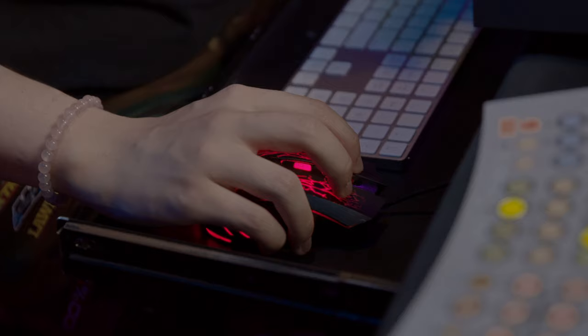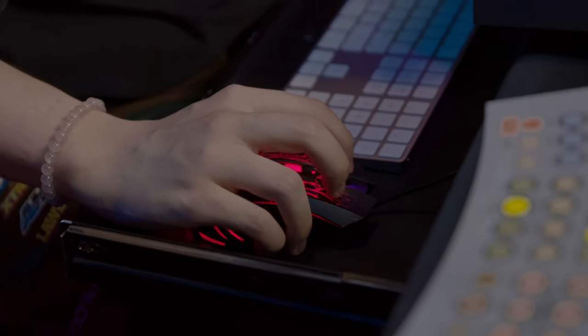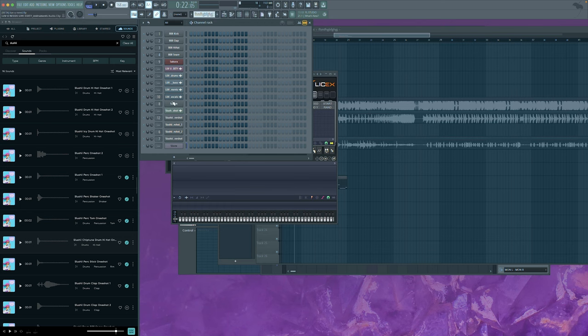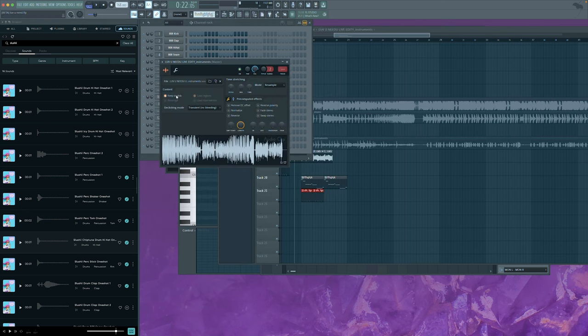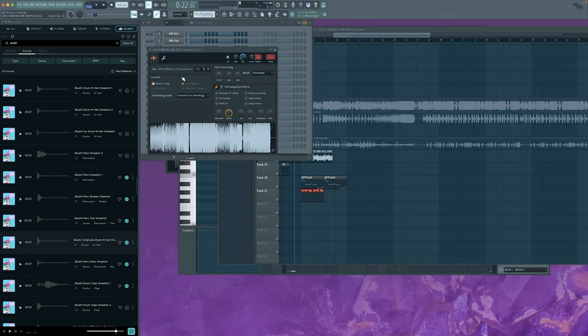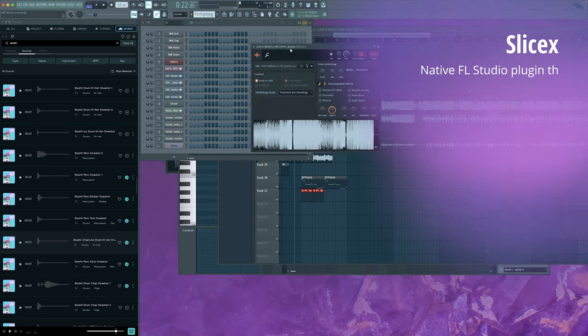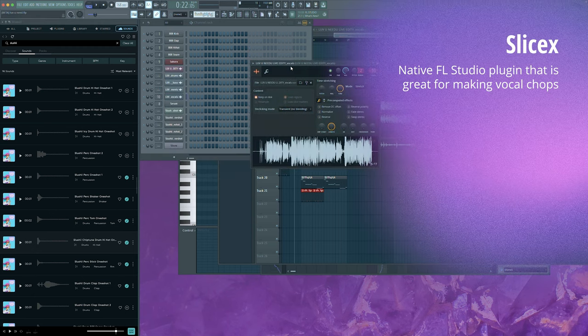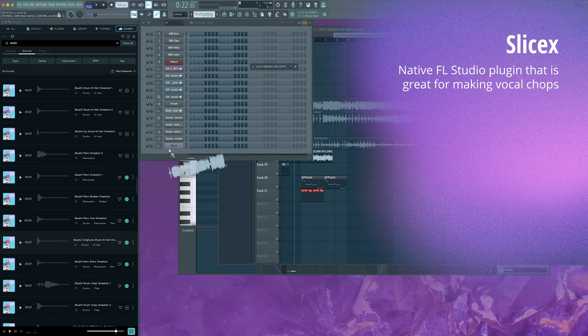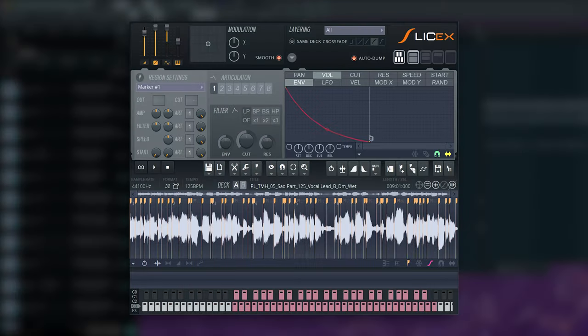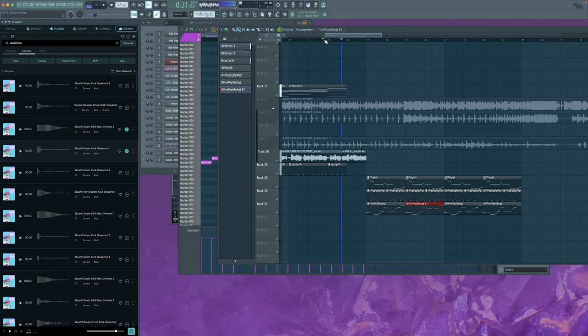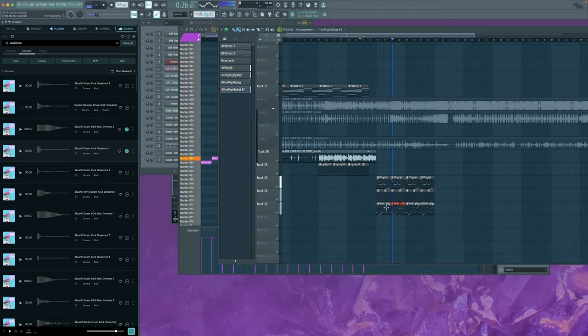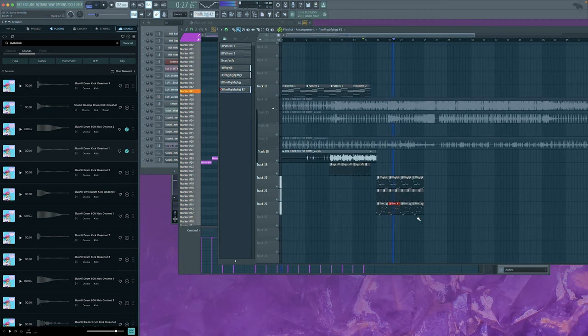Now since I have the raw vocal stem, I can resample it into Slice X and make another vocal chop. This is definitely gonna switch up the way that I produce.